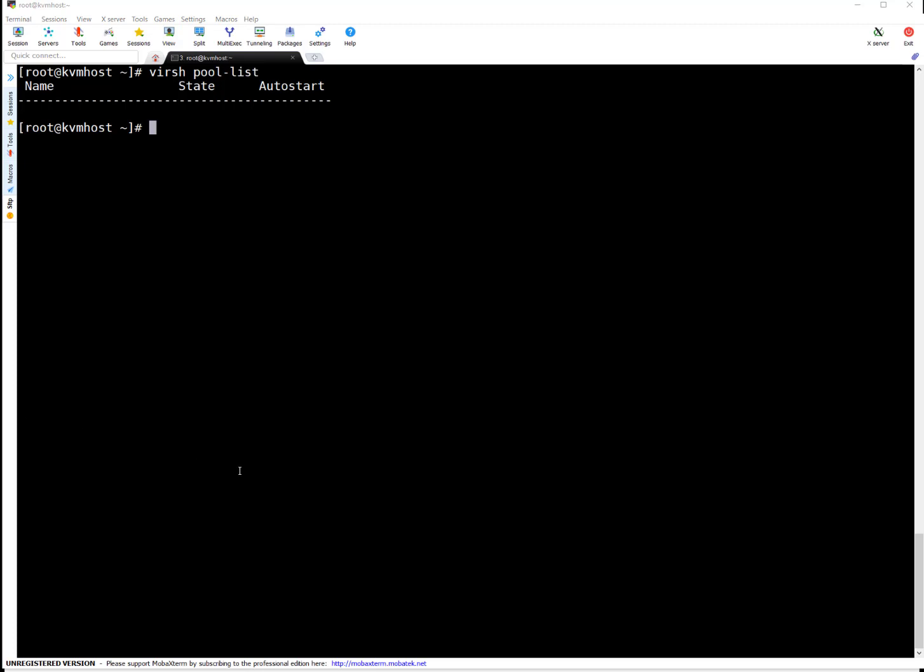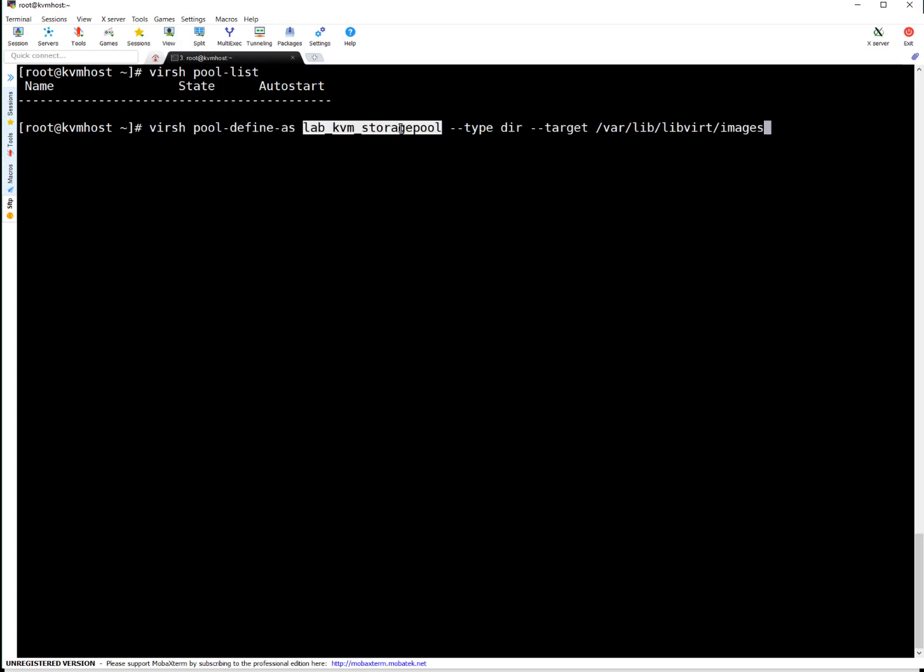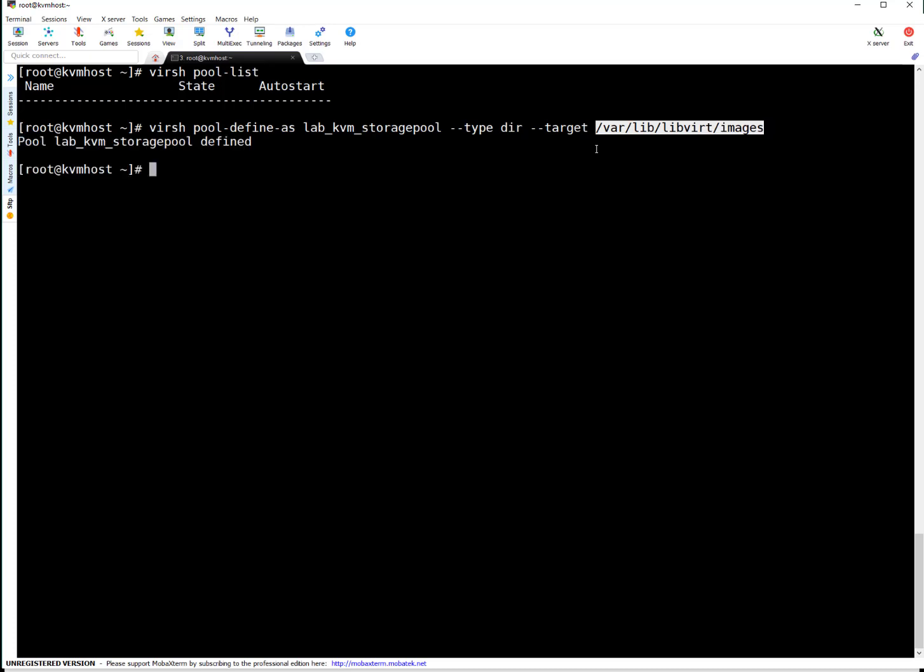To create a pool that's very easy. Virsh pool-define-as your pool name. The pool name which you want to give. You can pick any custom name. It should not be duplicated. Pool name should be unique. Type dir. I'm saying it is using this particular mount point for its storage capacity or storage purposes. Pressing enter. Pool is defined. Let's check.